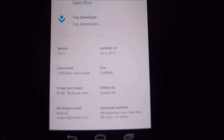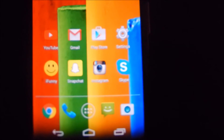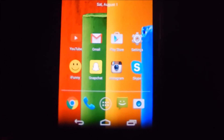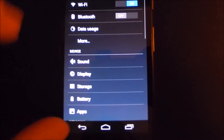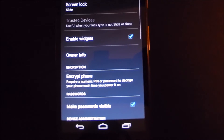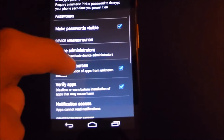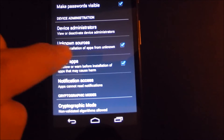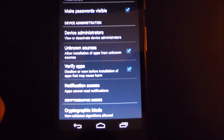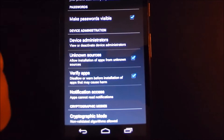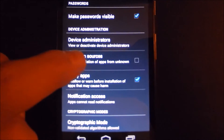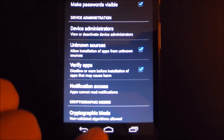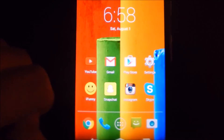You're going to want to find this version number because you're going to want to find the latest version of the application when you're downloading it off of the internet. As you can see right here, it's 13.6.1. Next, go into Settings and locate the option to allow installation of apps from unknown sources. On a Moto G it is under the Security tab, and should be pretty much similar for all other devices. Go ahead and select it, click OK, and now we're ready to download the application.